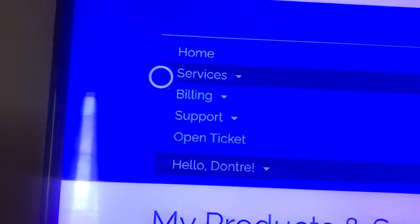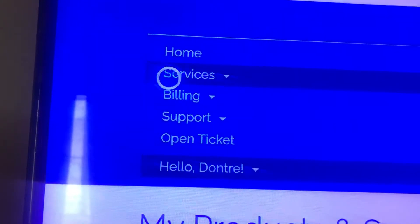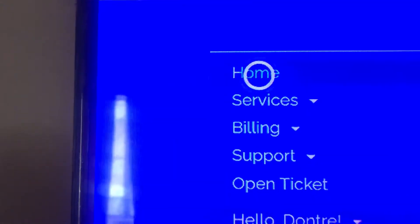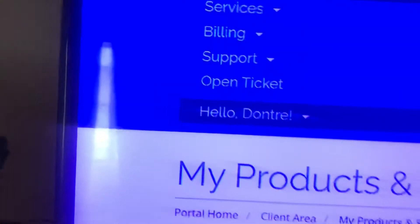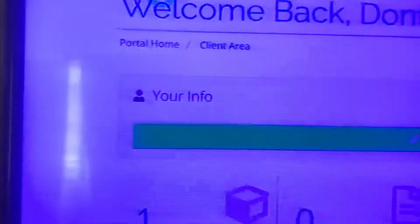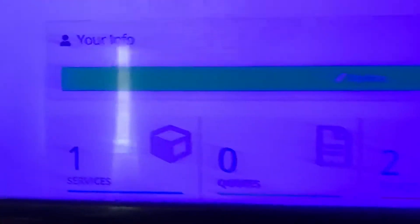This would be your page and they have services, quotes, tickets—these are the messages that you have sent—and invoices. So you go to services.